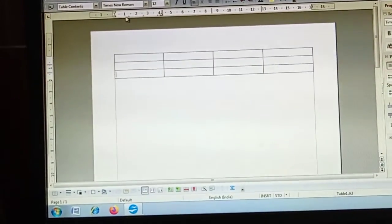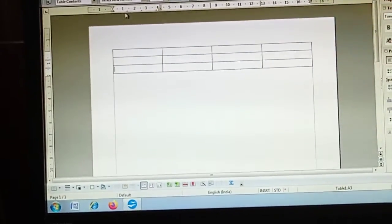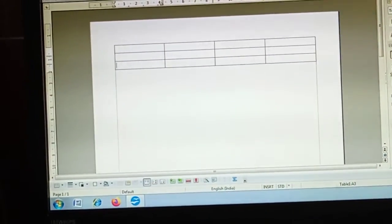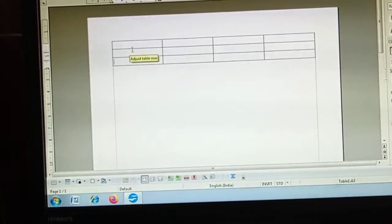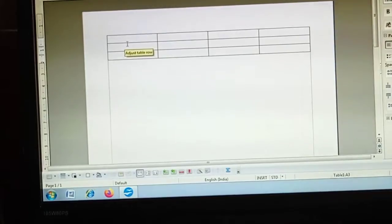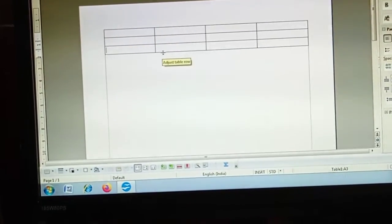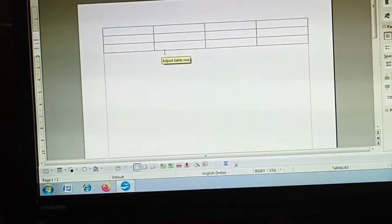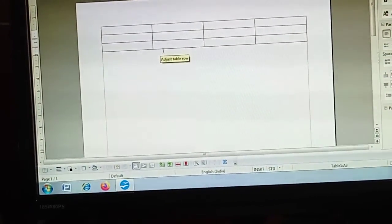We are using OpenOffice Writer. Previously we have taken a table having three rows and four columns.